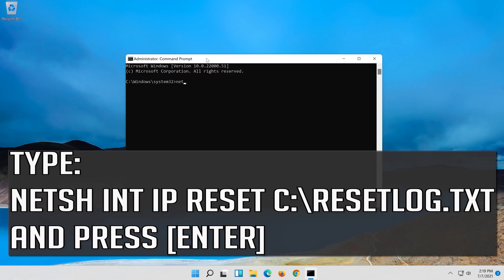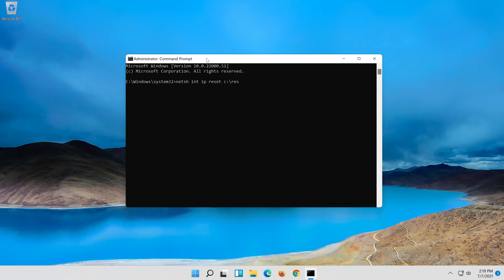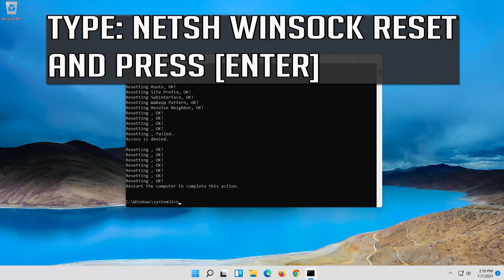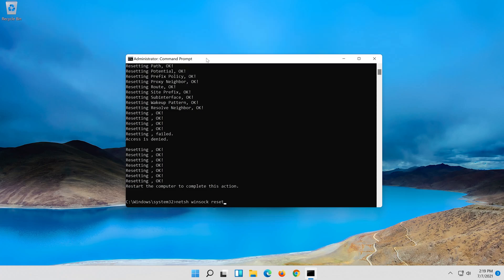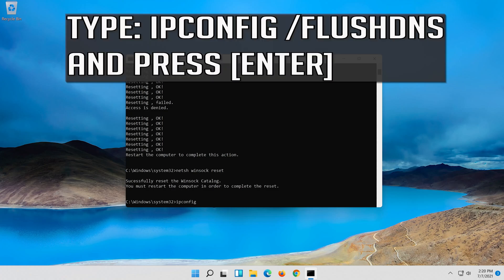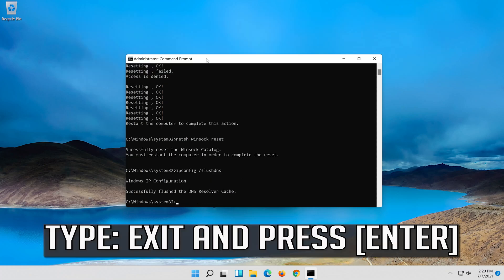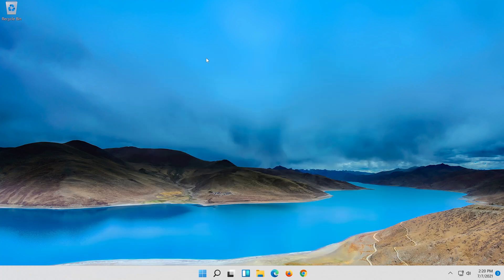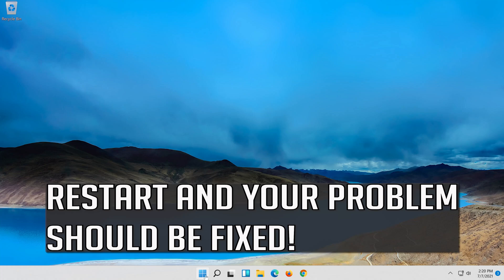Type the following command and press Enter. Now type this next command and press Enter. Type Exit and press Enter, then type the next command and press Enter. Type Exit and press Enter. Restart and your problem should be fixed.